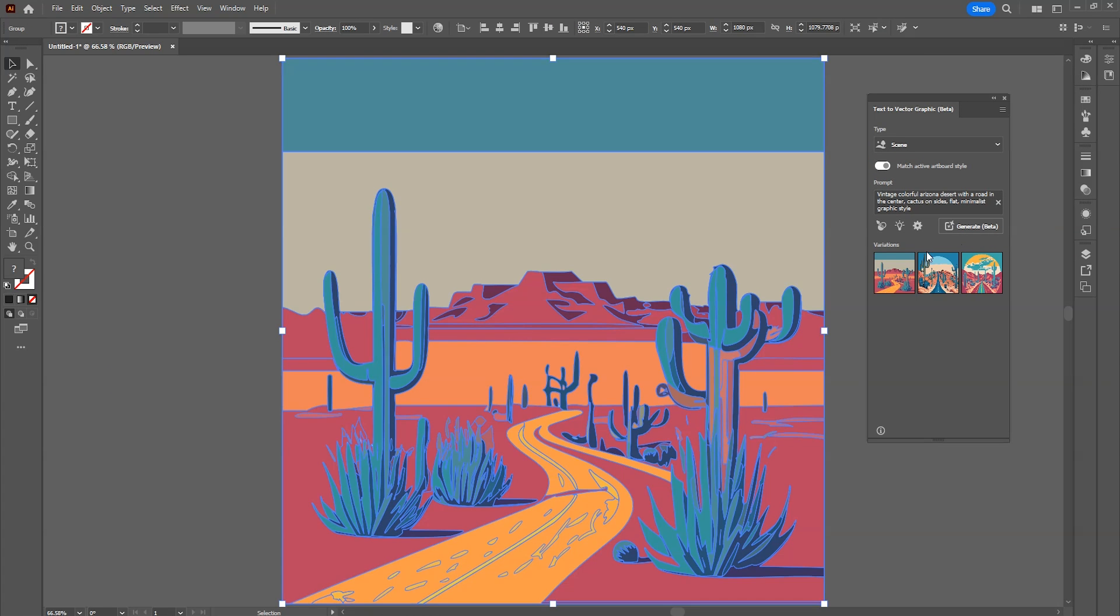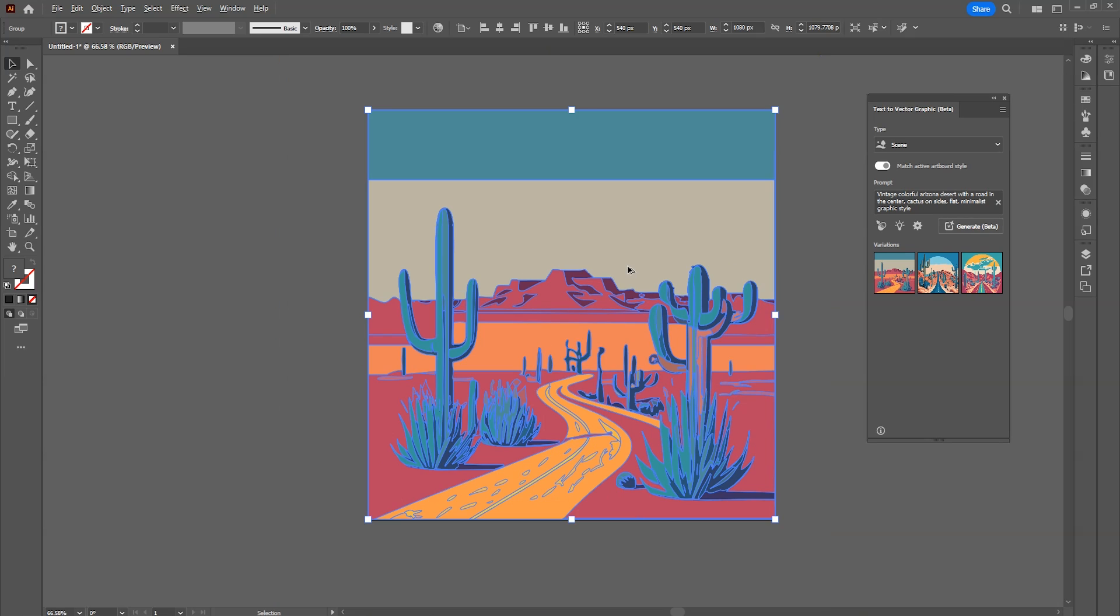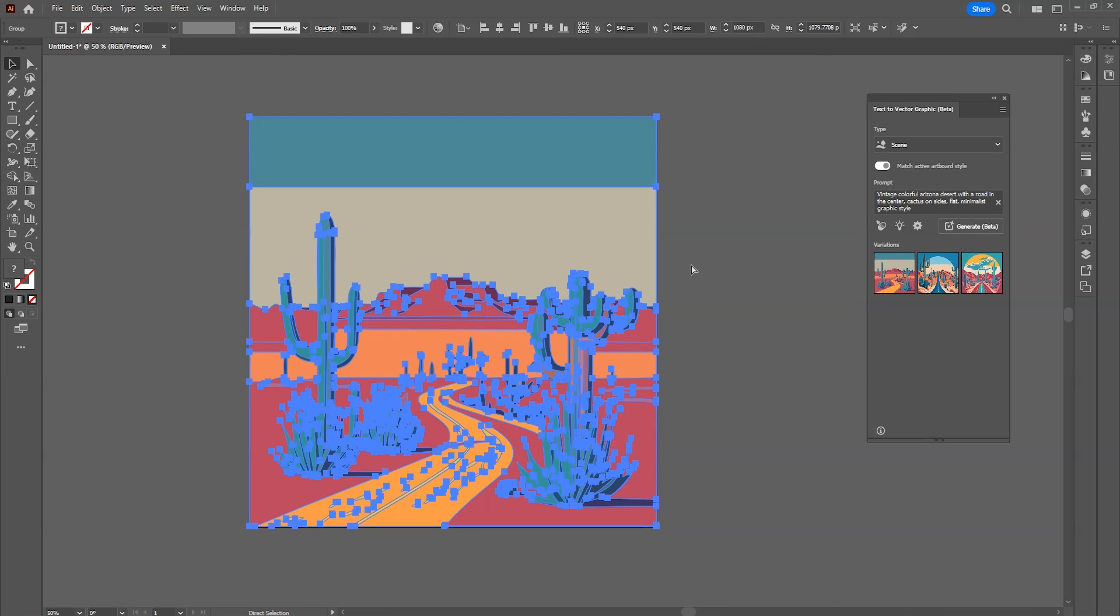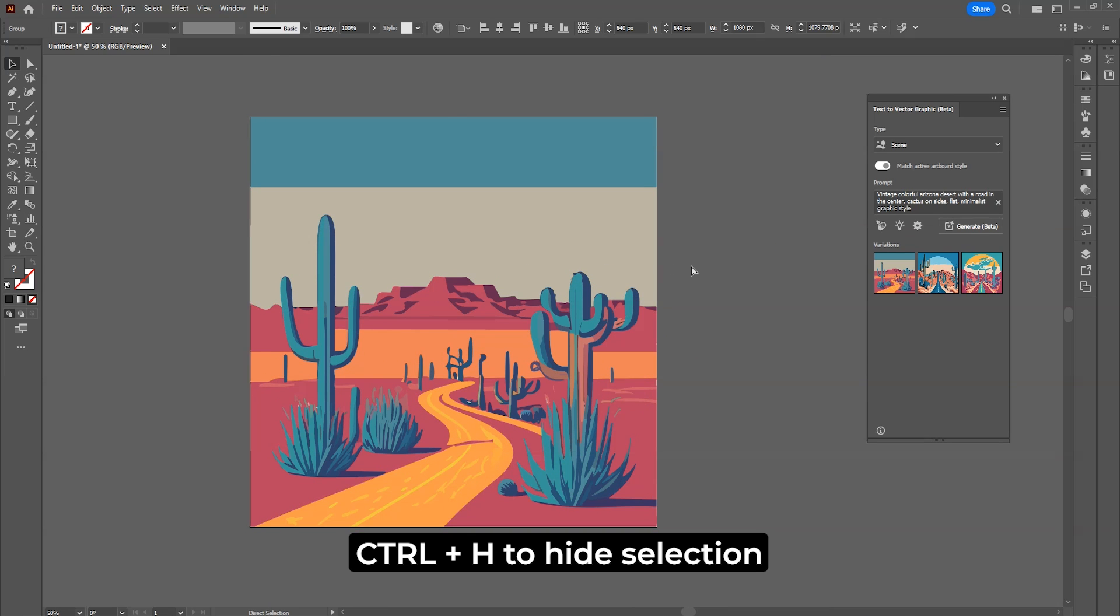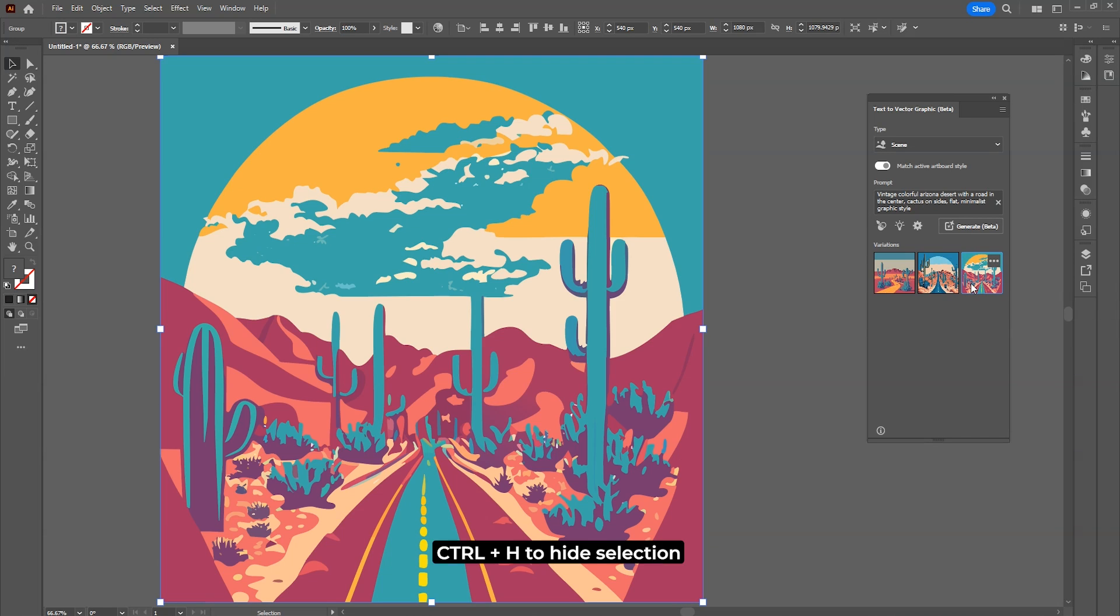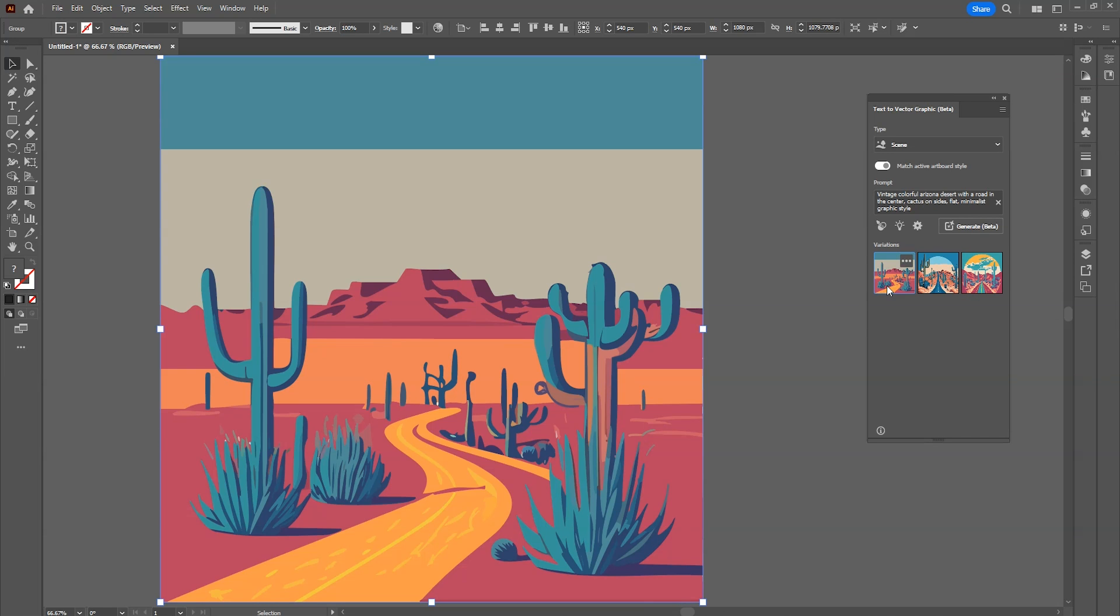Then it'll give you three variations. See, the results are amazing. The quality is not that good but for a single click, it's awesome. You can press Ctrl plus H to hide the selection. Check out the other two. They all look great.